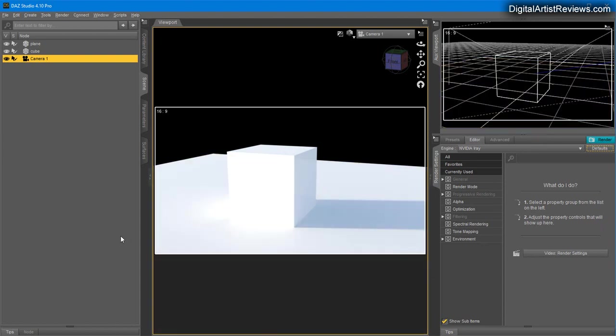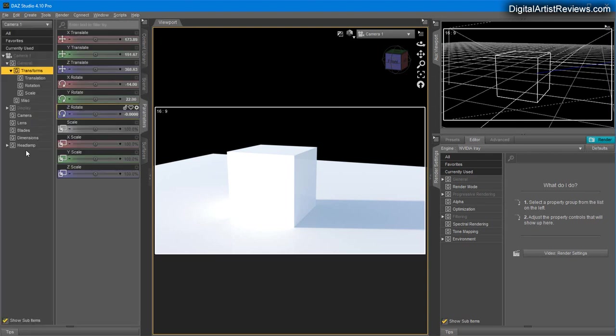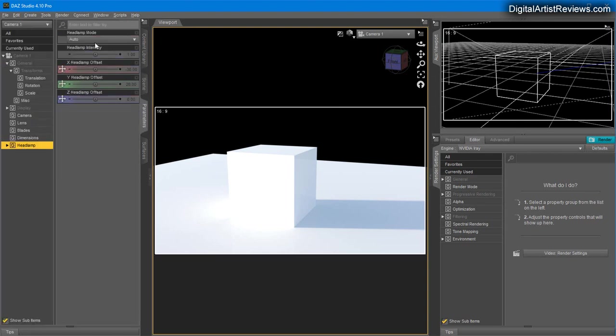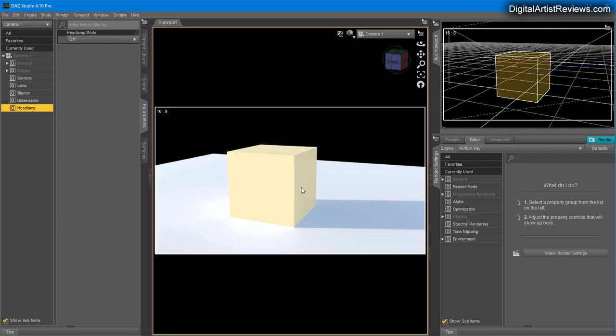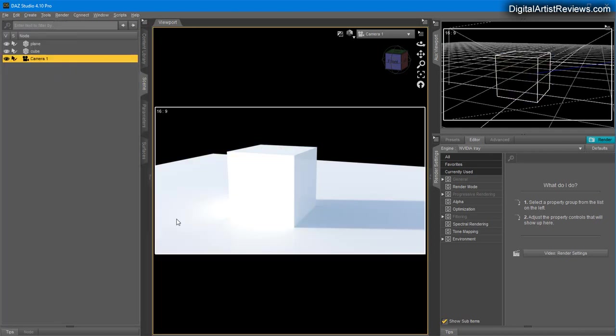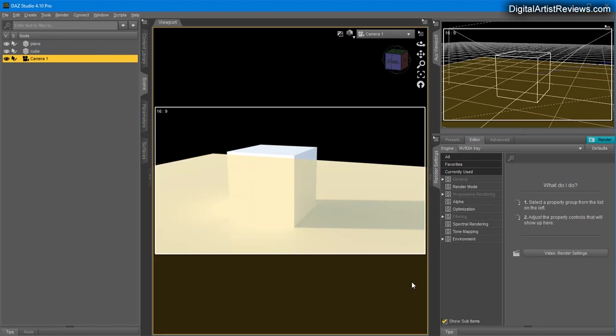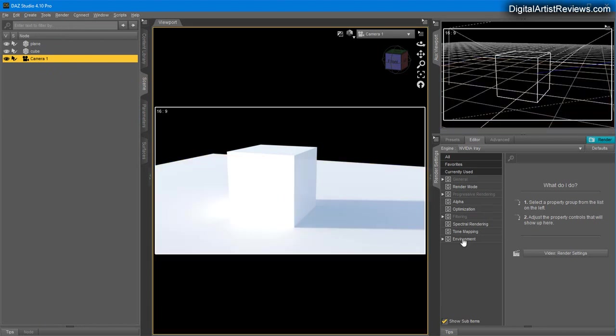I cover this in the camera video, but when the camera is selected, head over to the Parameters tab and make sure Headlamp is turned off so it doesn't project any lighting into the scene. First of all, we've got the Editor tab.